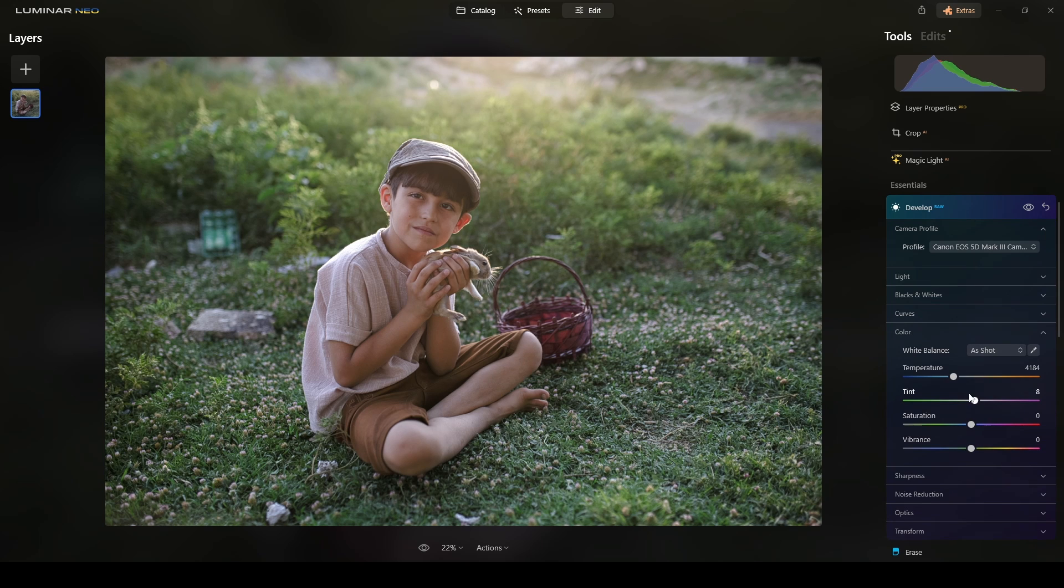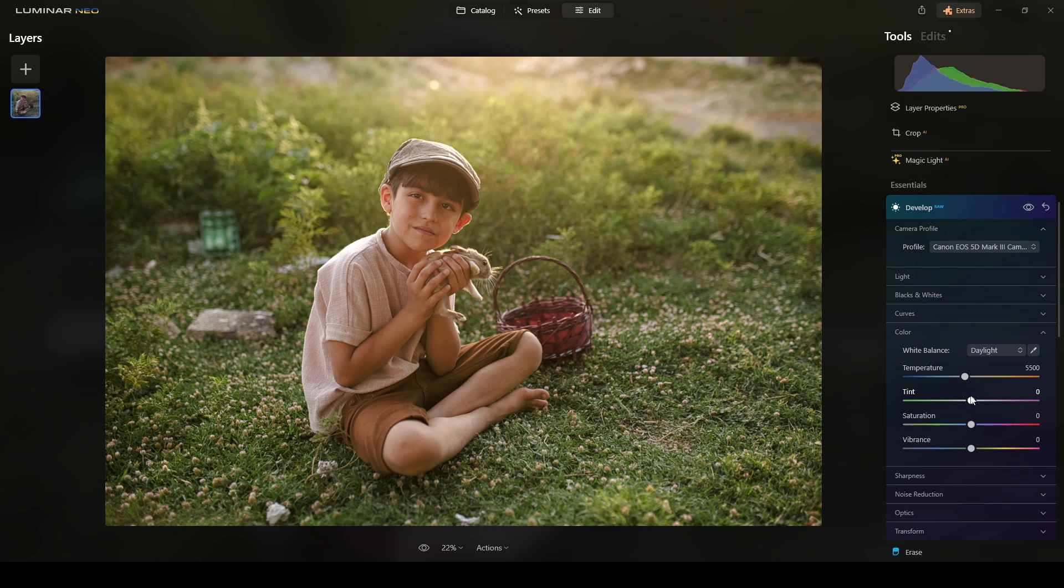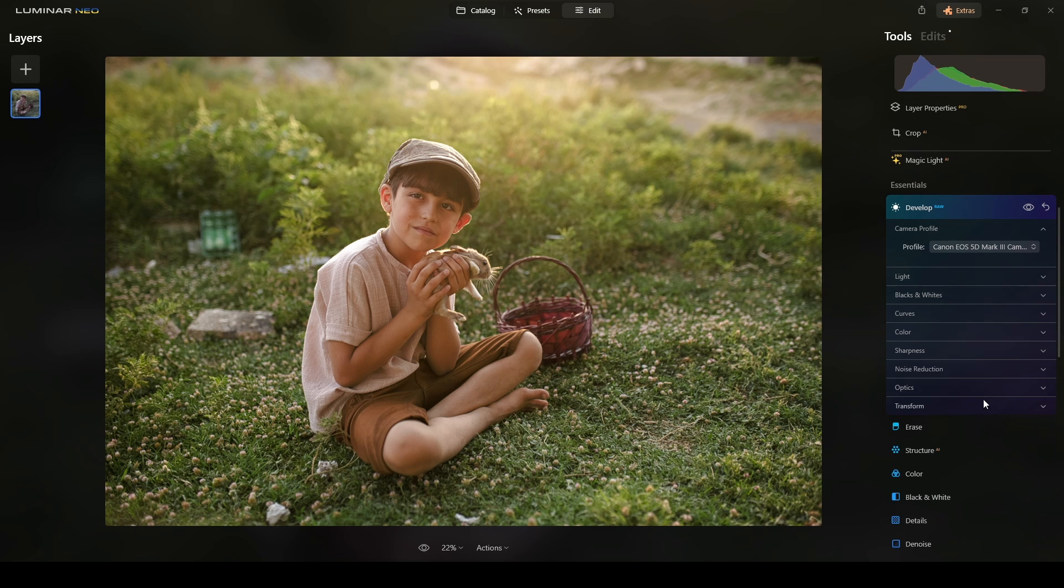Close this, go to color, switch the white balance to daylight. And that's about it here.